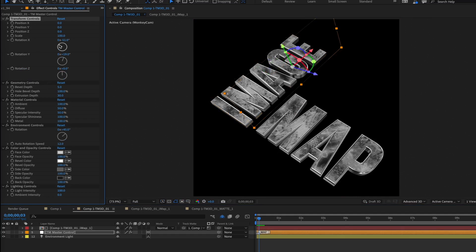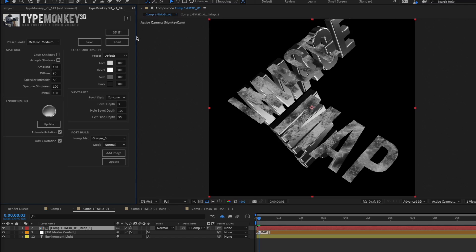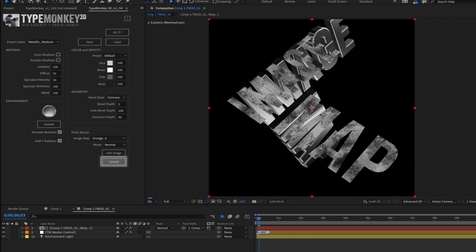Because this approach is based on duplicating the original 3D build, if you want to go back and make changes to the original build, like changing the geometry of the text or messing with the camera transformations, once you've applied an image map, you'll have to click Update to have the image realign with the new changes.